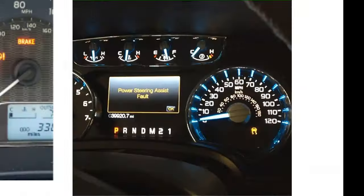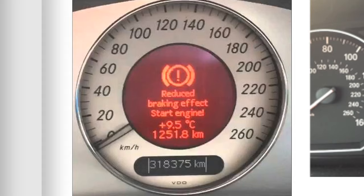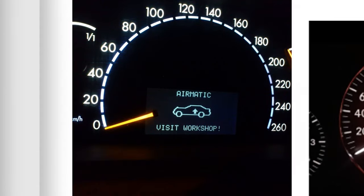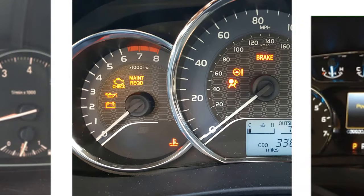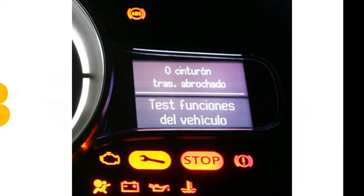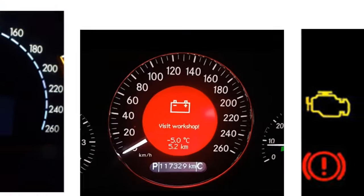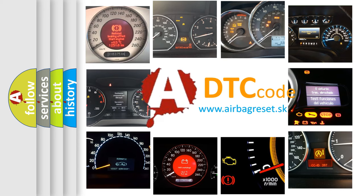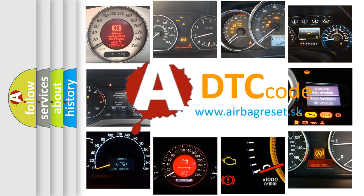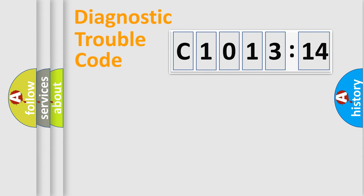Welcome to this video. Are you interested in why your vehicle diagnosis displays C1013-14? How is the error code interpreted by the vehicle? What does C1013-14 mean, or how to correct this fault? Today we will find answers to these questions together.